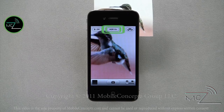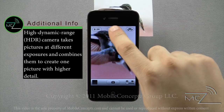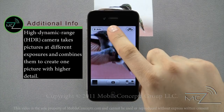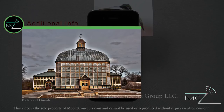Top center is the HDR on/off option. When HDR is set on, the flash will be disabled. Here's an example of an HDR picture — notice the sharp contrast between the light and dark areas of the photo.